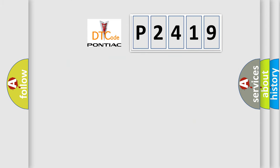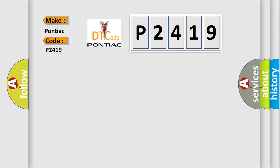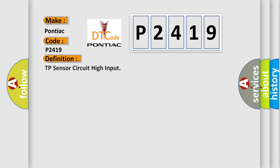So, what does the diagnostic trouble code P2419 interpret specifically? The basic definition is TP sensor circuit high input.